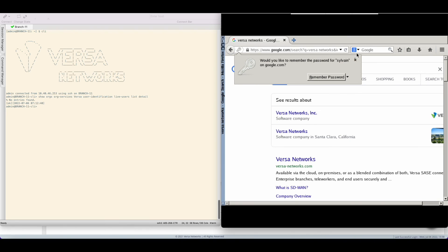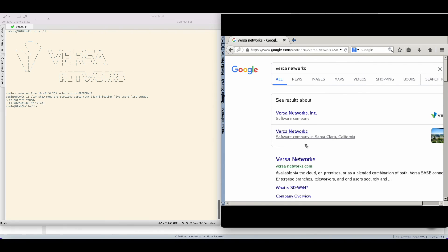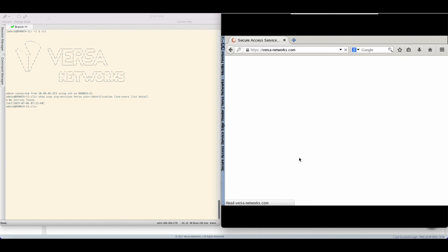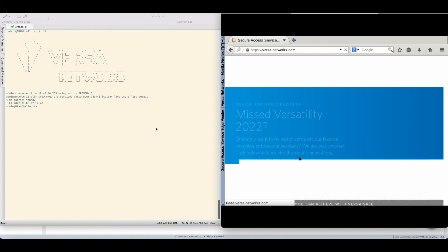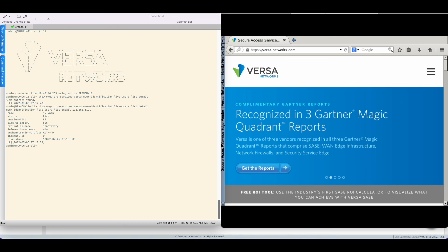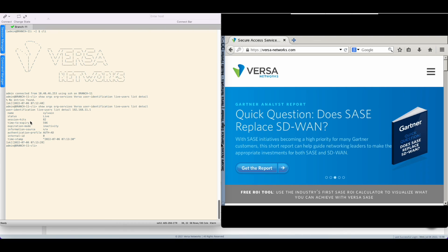Alright sweet. I get access to the internet. I get access apparently to the Versa Networks website so everything seems okay. Let's get back to the CPE terminal and type the same command one more time.